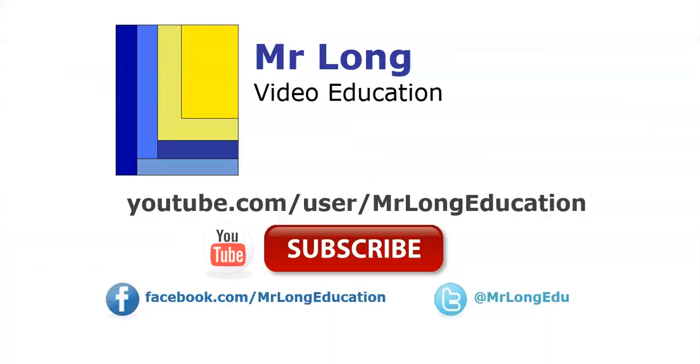If you missed the previous questions in this video series, go look them up on our YouTube channel as well as other videos on Delphi and IT and CAT related content. And remember, don't do it the long way, do it the Mr. Long way.